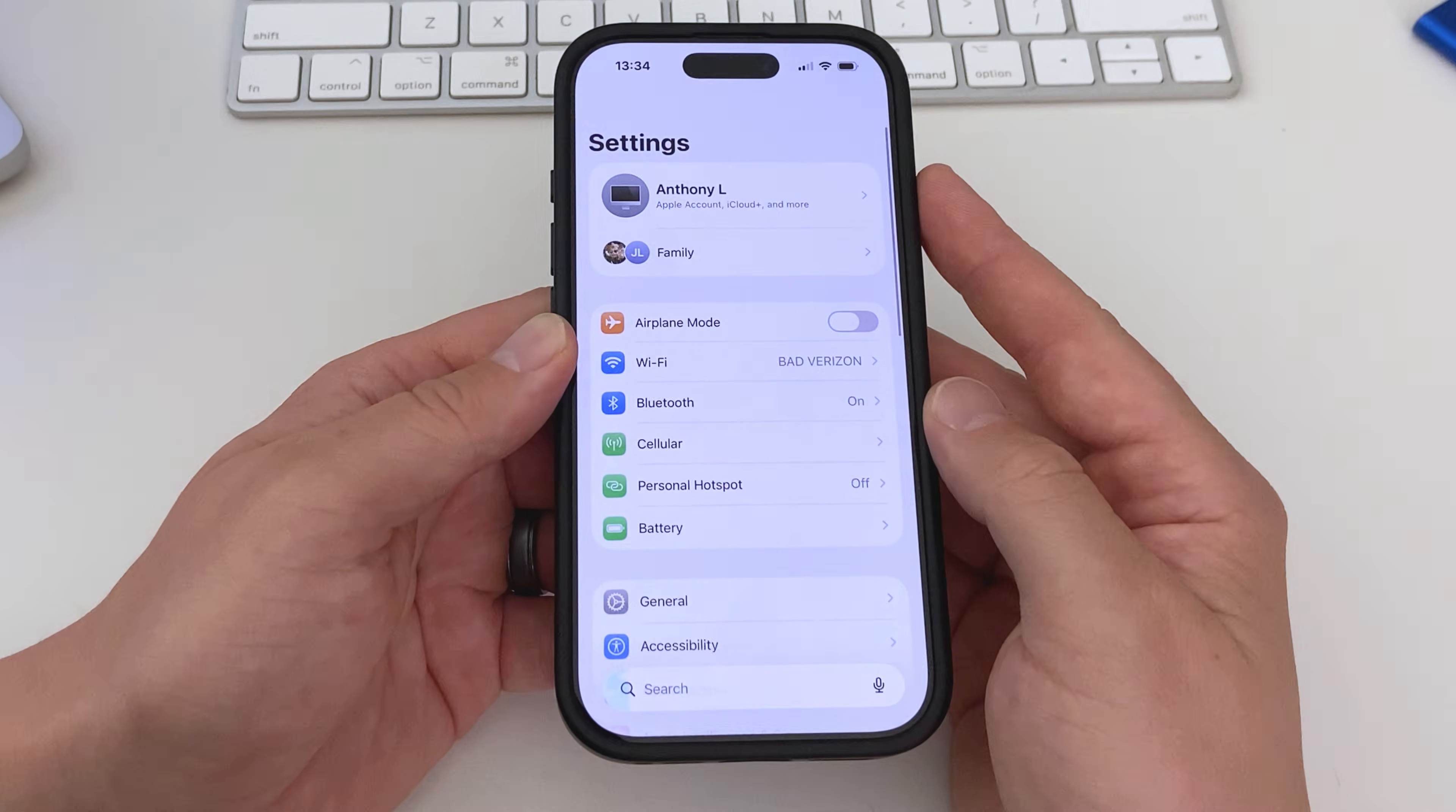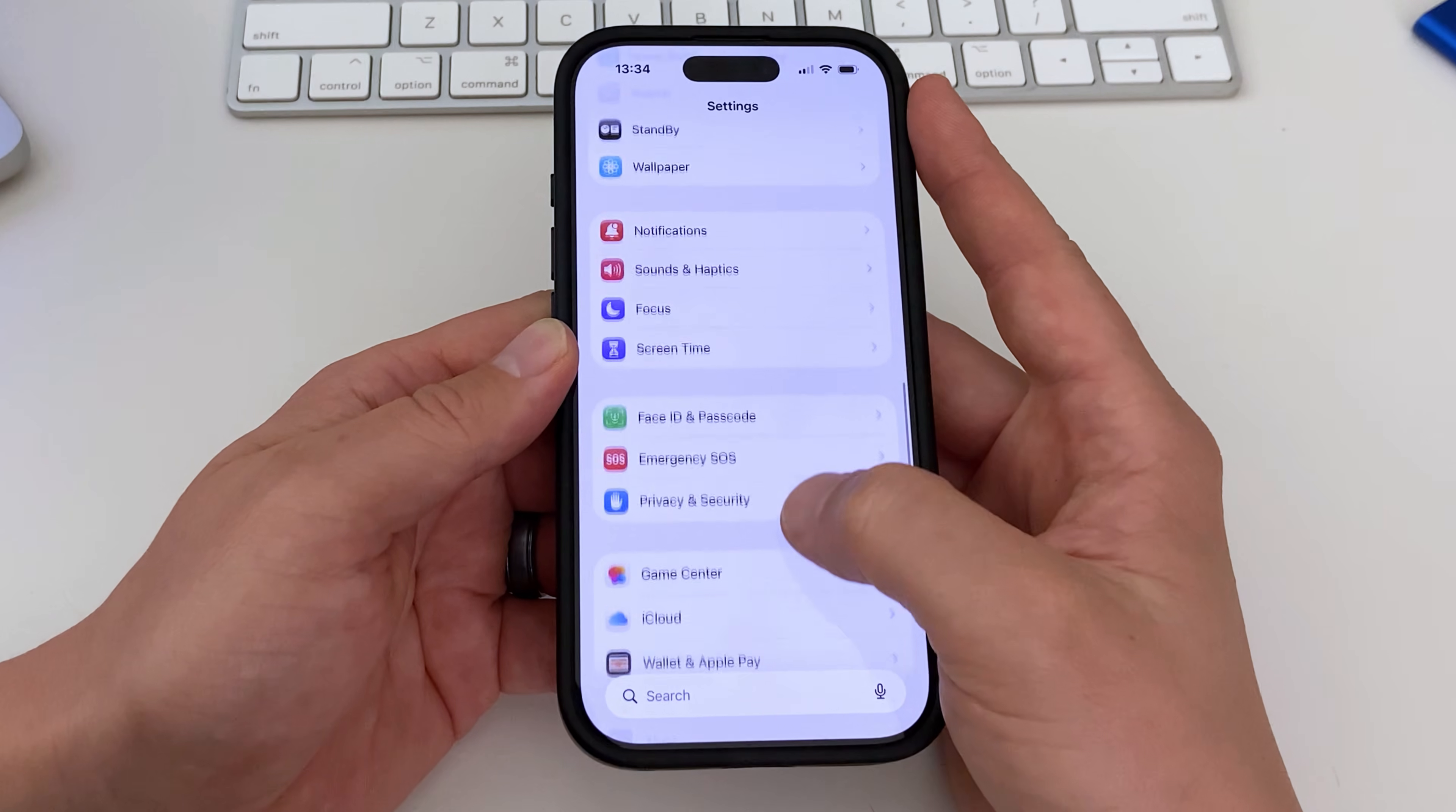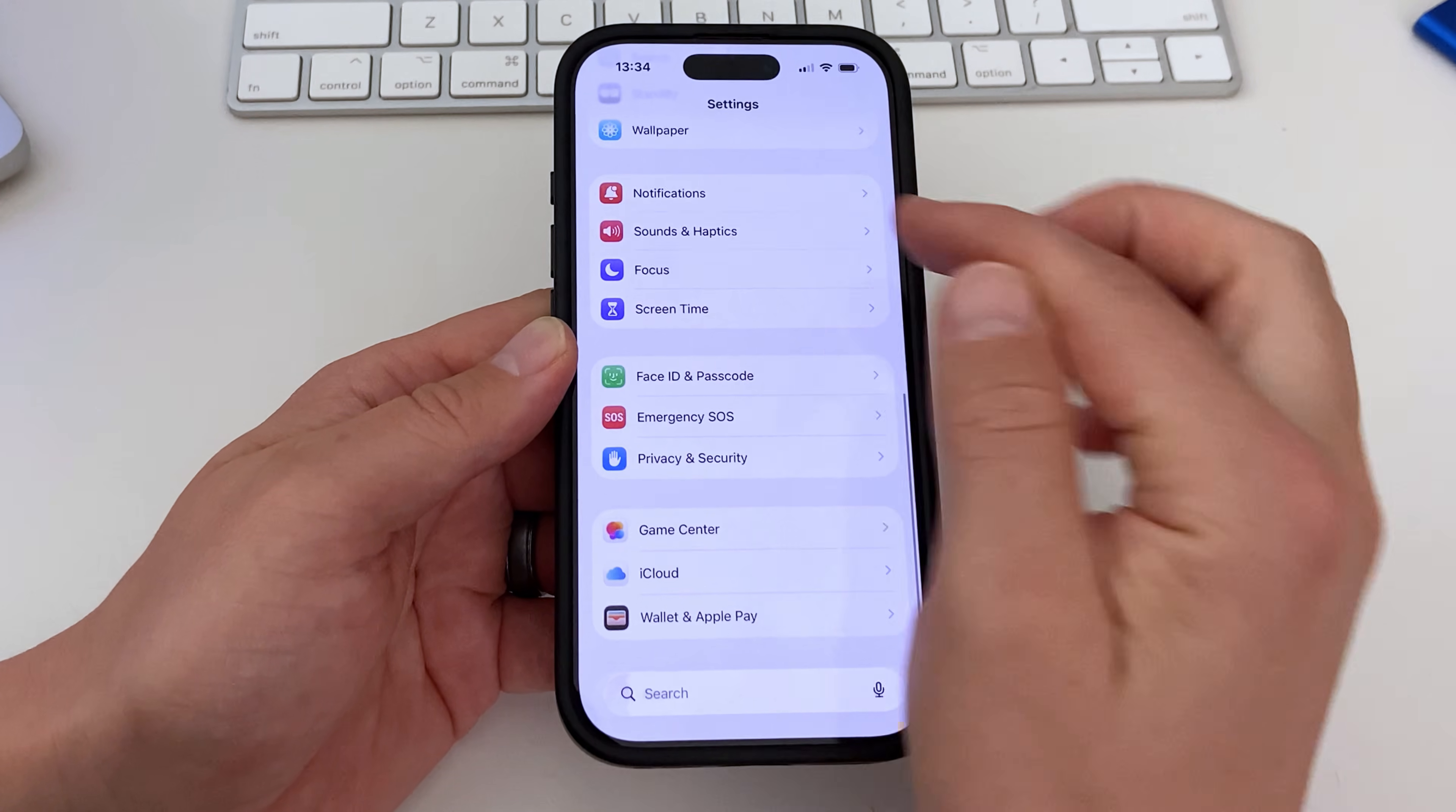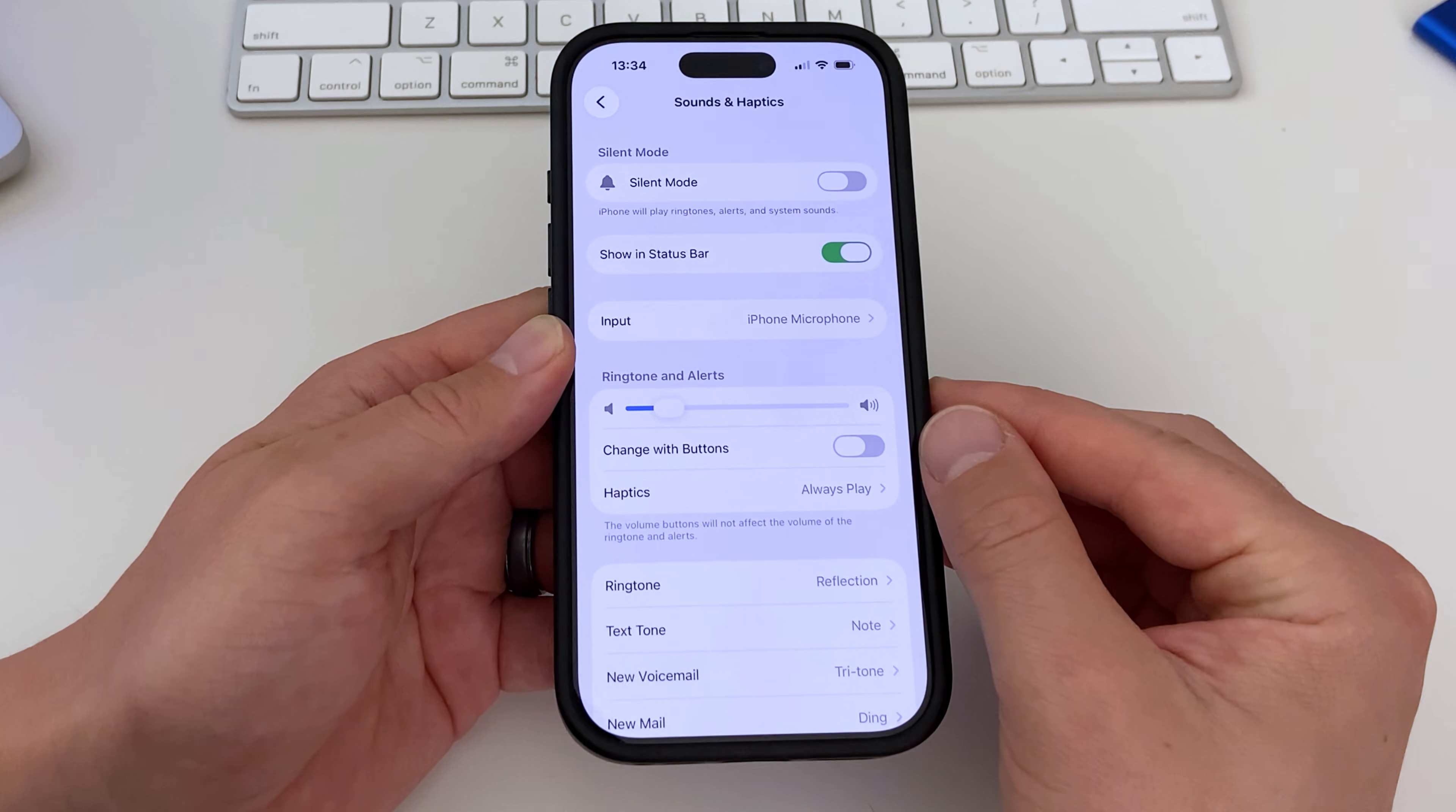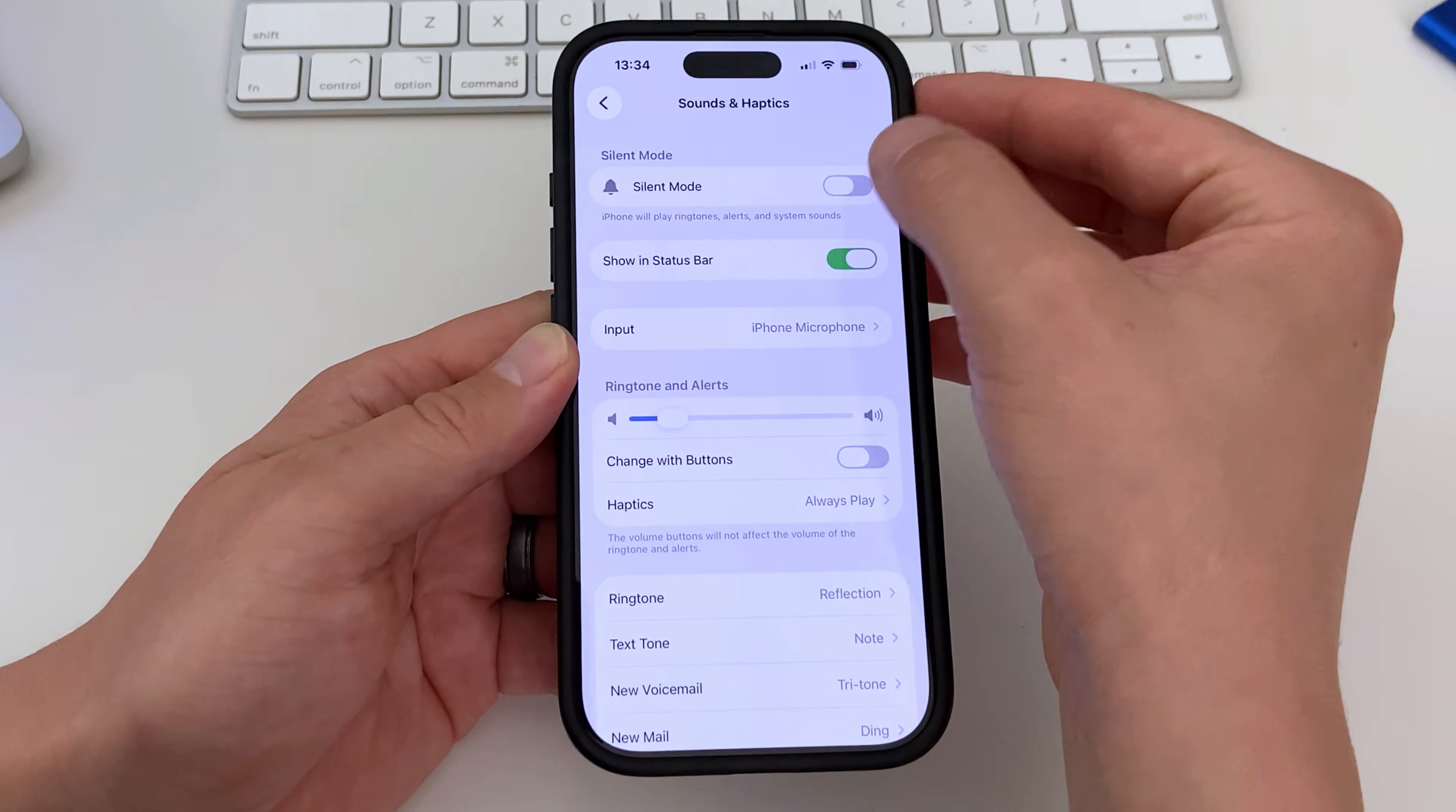Another way to turn silent mode on or off is to go to your Sound and Haptics settings. On the very top you'll see a toggle for the silent mode, which you can then turn on or off.